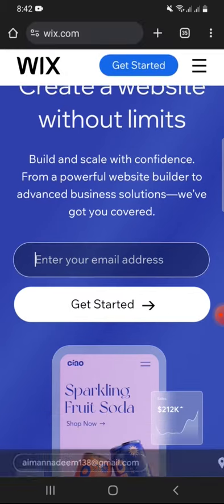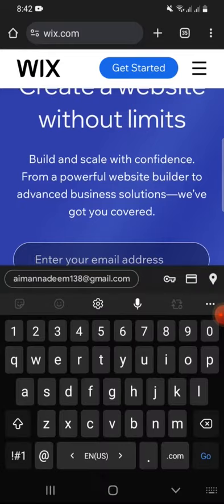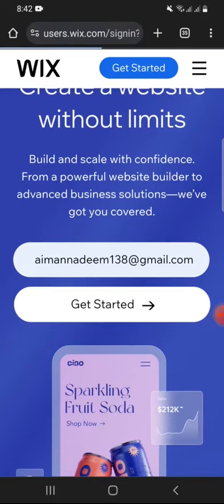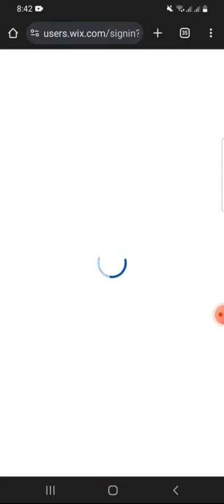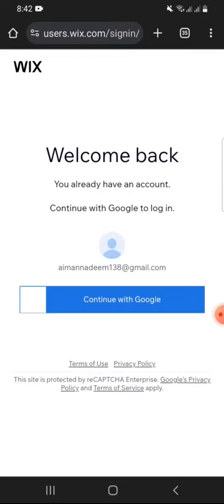Then add your email address and tap on Get Started to continue with your account creation. Next, continue with Google.